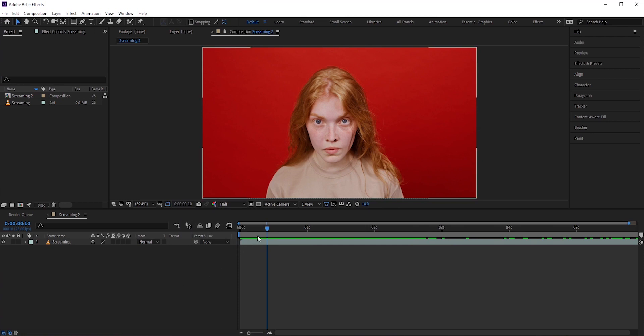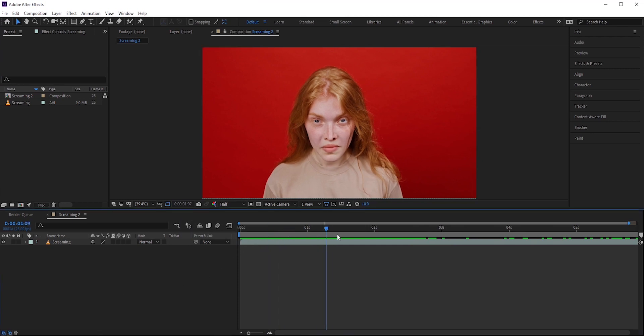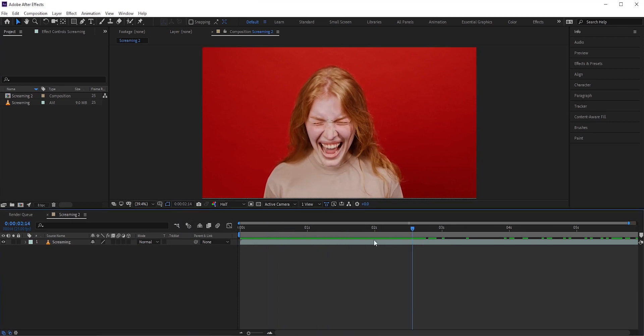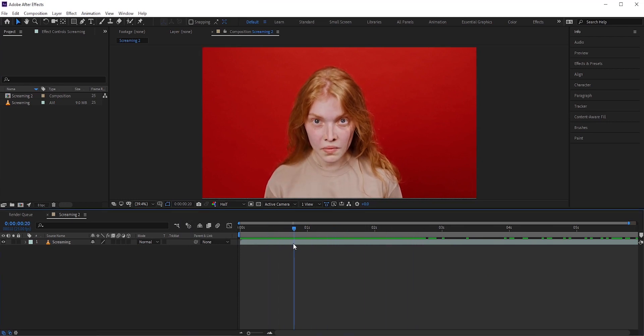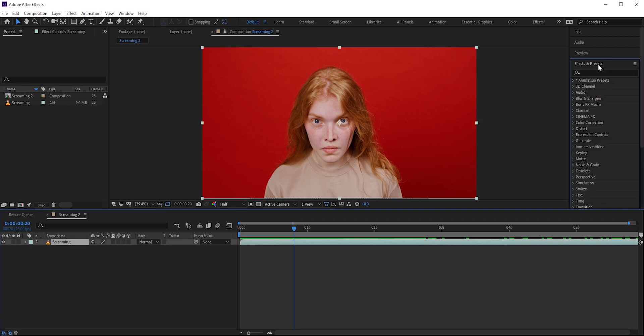In this video, we are going to learn how to create a glass shatter effect in Adobe After Effects. We'll be using this video clip of a screaming person.